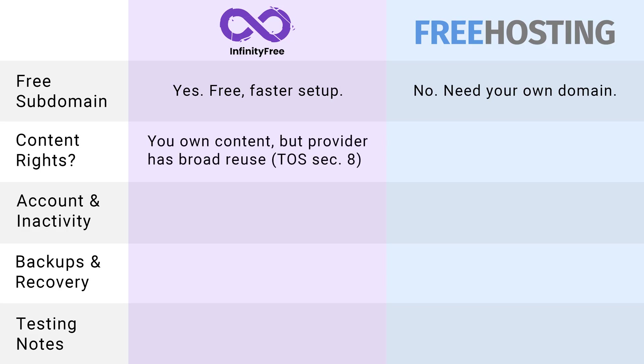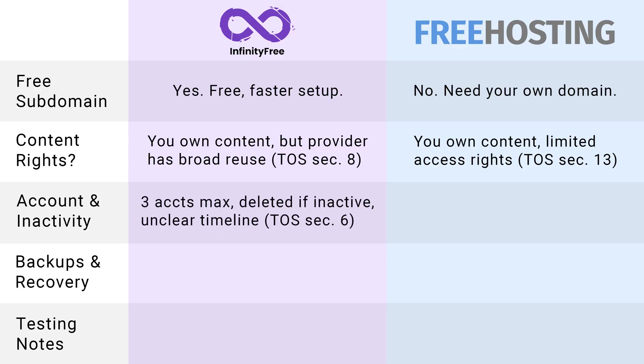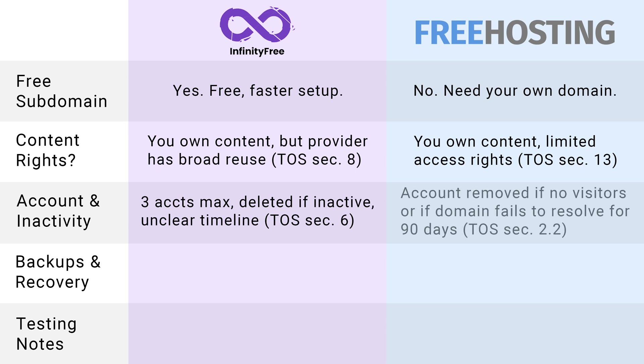Content rights are next. With Infinity Free, you keep ownership of your site's content, but they do have broad permissions to reuse content posted on their site. With Free Hosting.com, you also keep ownership, but their rights to use your hosted content are more limited. Then we have what I'm calling account and inactivity. Infinity Free lets you have up to three free accounts, and they can delete inactive accounts, although they don't say exactly how long inactive means. Free Hosting.com seems somewhat stricter here. If your site doesn't get visitors, or your domain stops pointing to their servers for 90 days, they'll delete the account without notice.